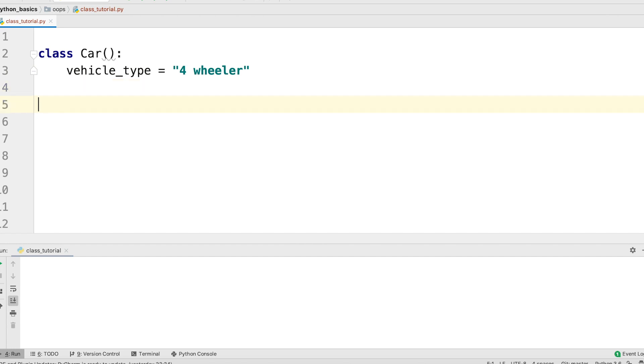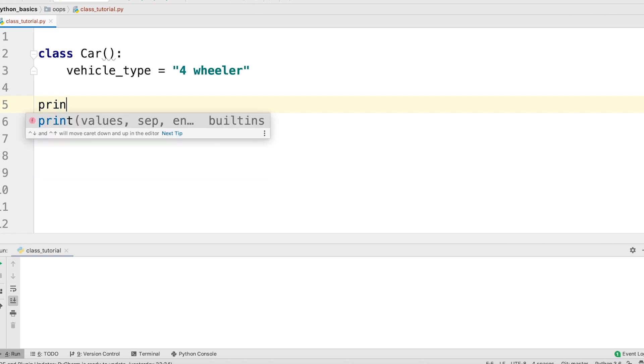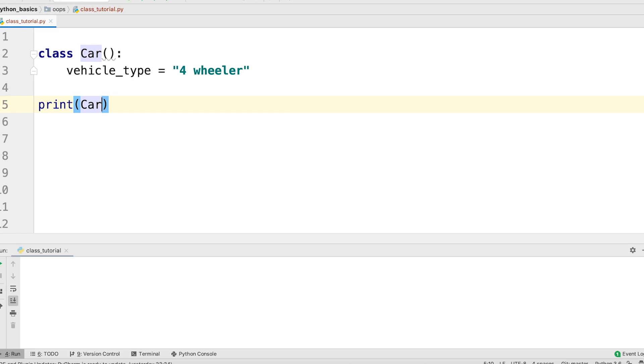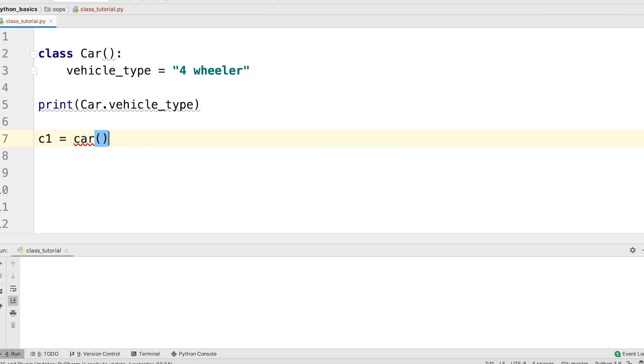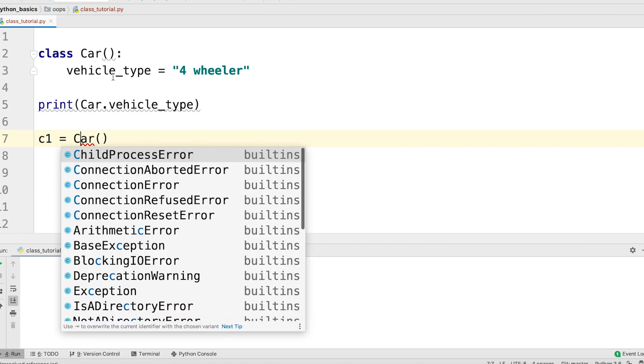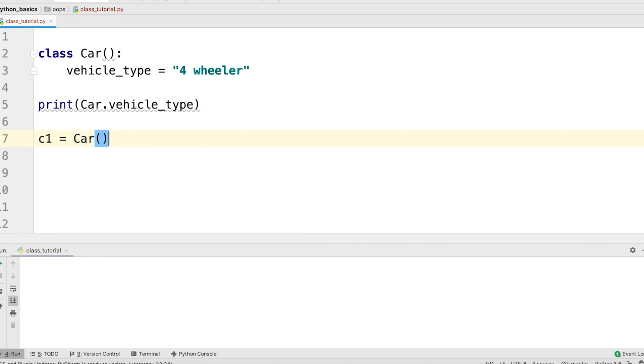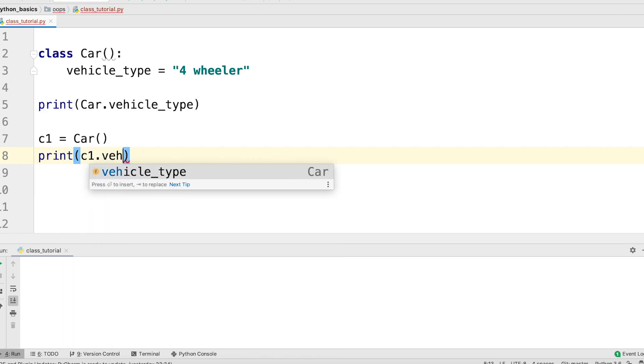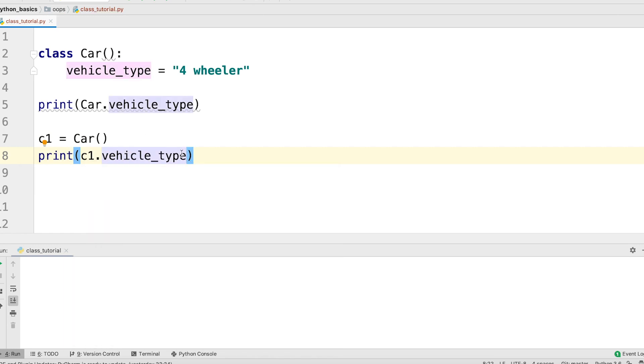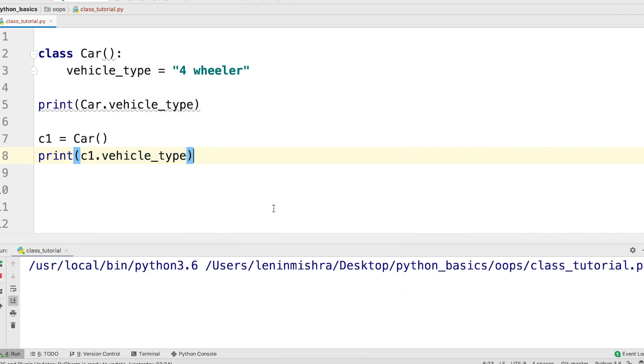Now we can access the class attribute both through the class and the class instance. So here I can say print car which is the class dot vehicle type. This is accessing the class attribute through the class and then if we create an instance of the class, let's say c1 equal to car and then print c1 dot vehicle type. We can also access the same class attribute through the instance. Let's go ahead and run this.